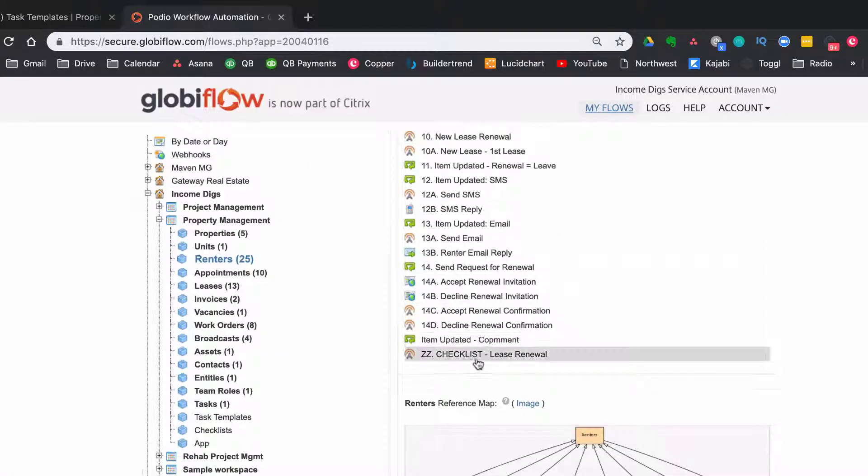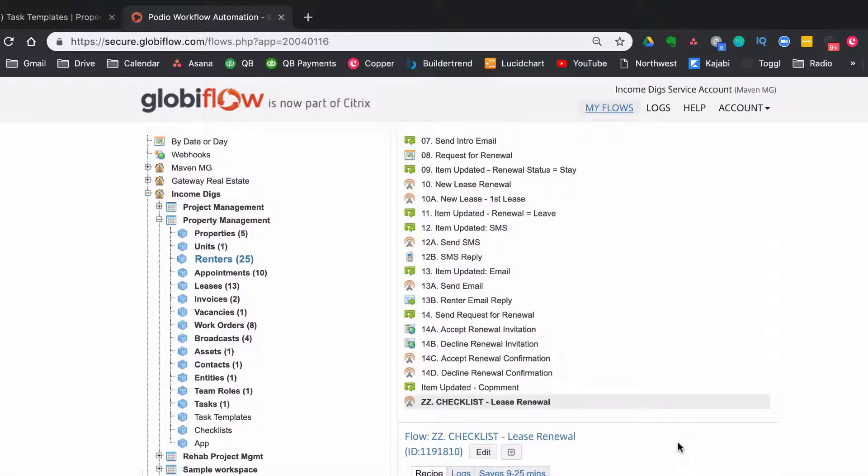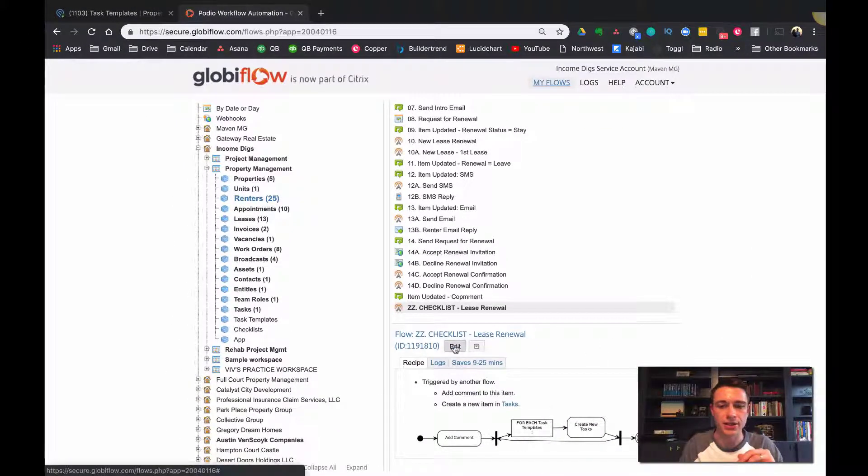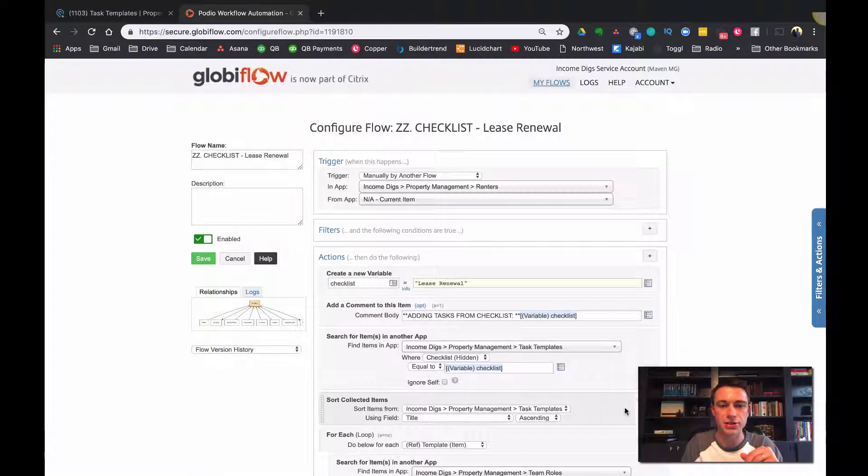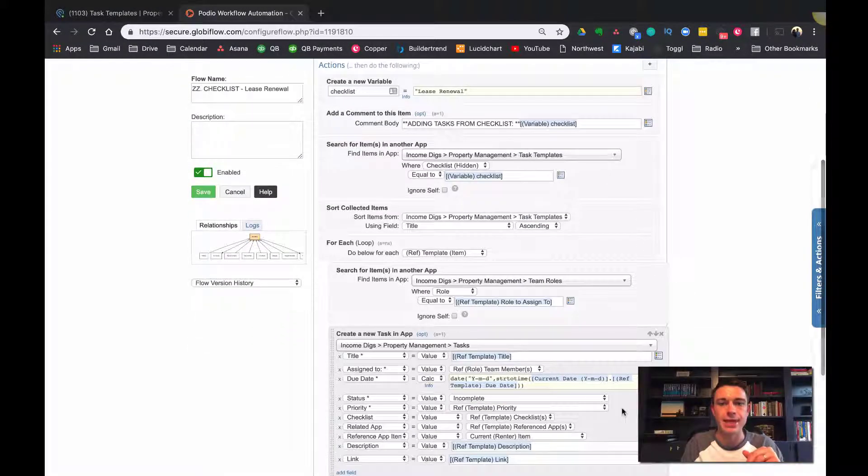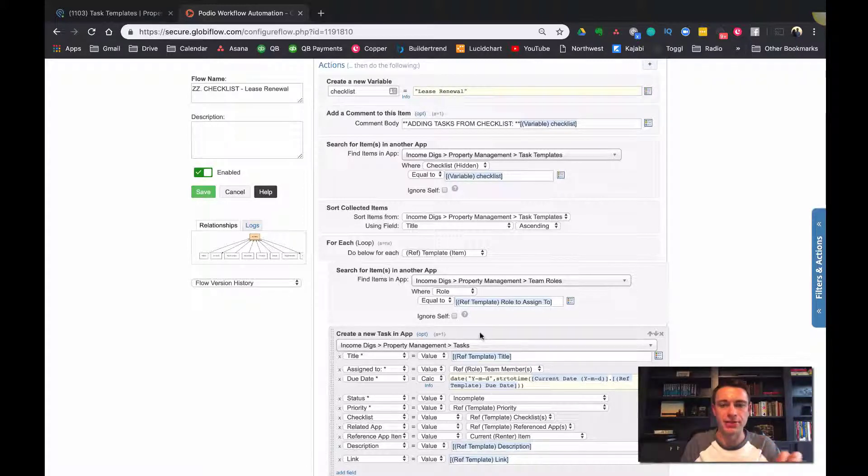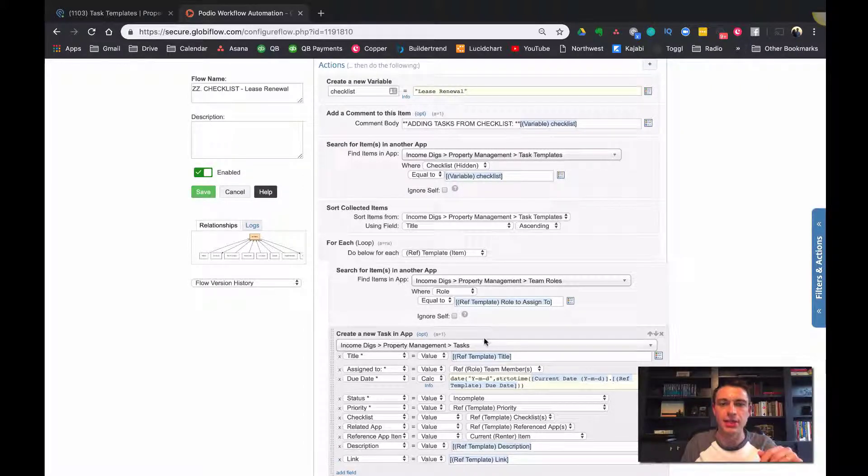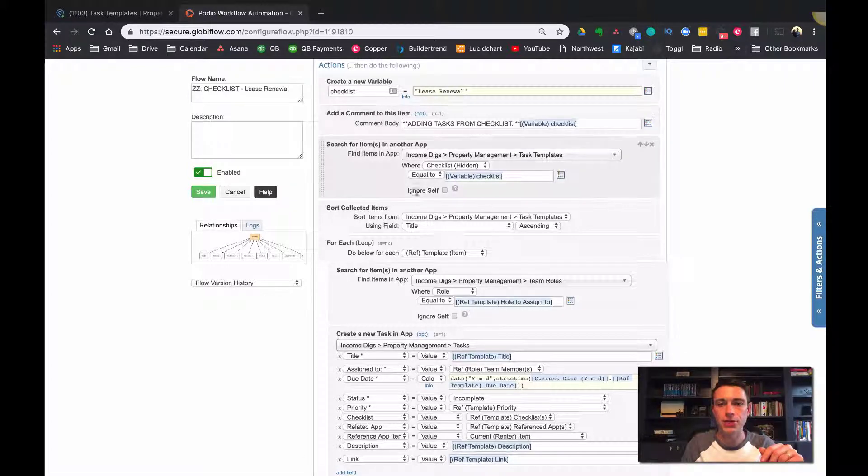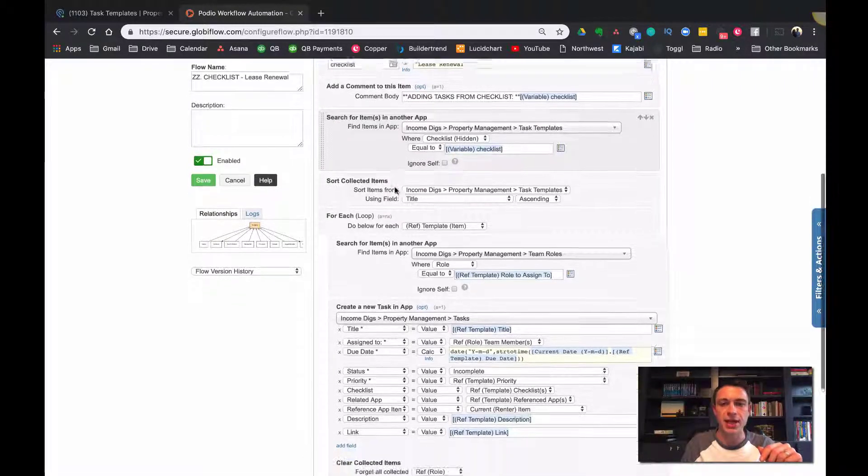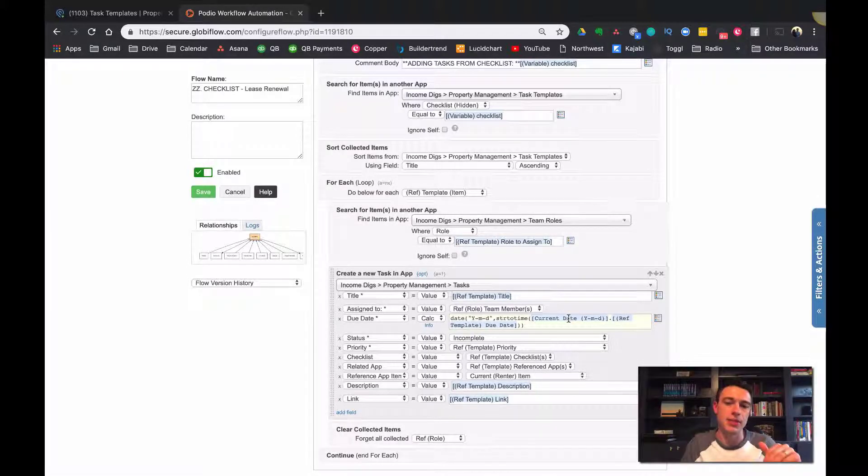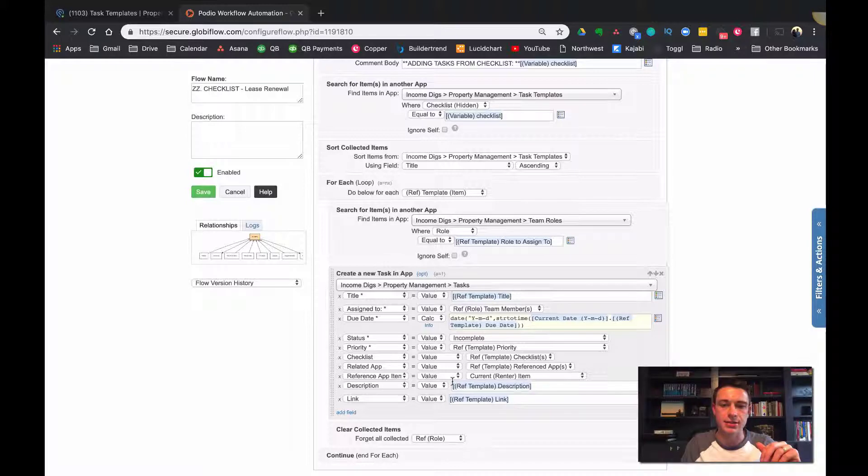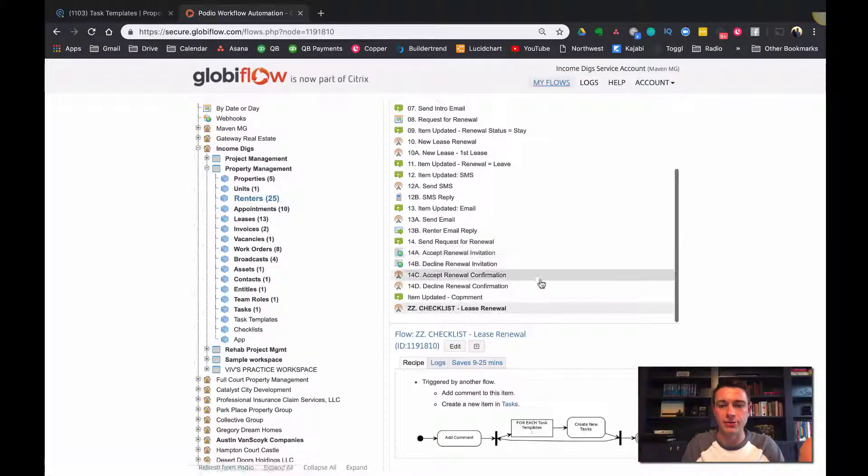So I've created the, this flow here. What's cool is you create it once or I can give it to you and you can copy it. Alright. So if I look at this flow, not to get too technical, but just to show you what we're doing here is we're pretty much, this is a manual flow, which means I can call upon it. I can copy it really easily. We're pretty much looking for a checklist in our system. And then within that checklist, we're looking for the various templates. And for each item that we find, we're creating a new task. Okay.